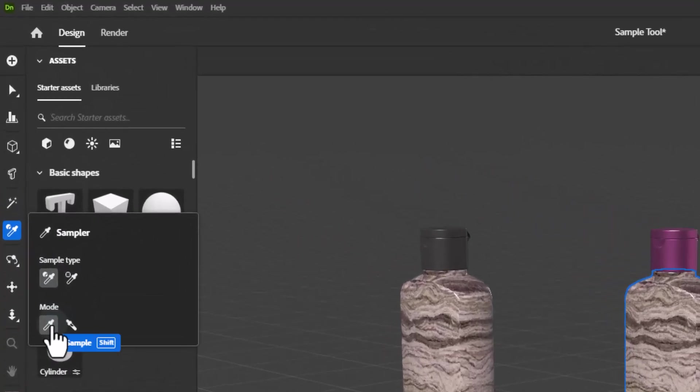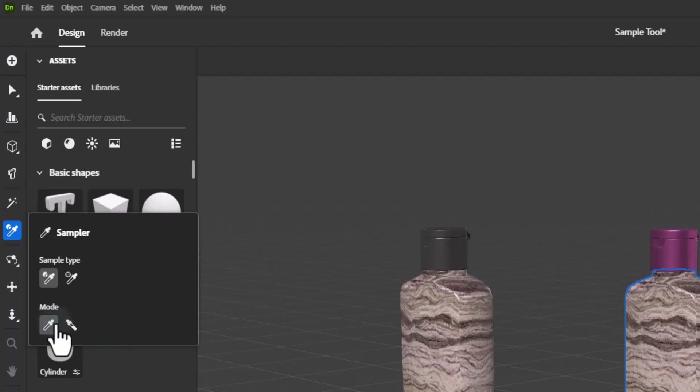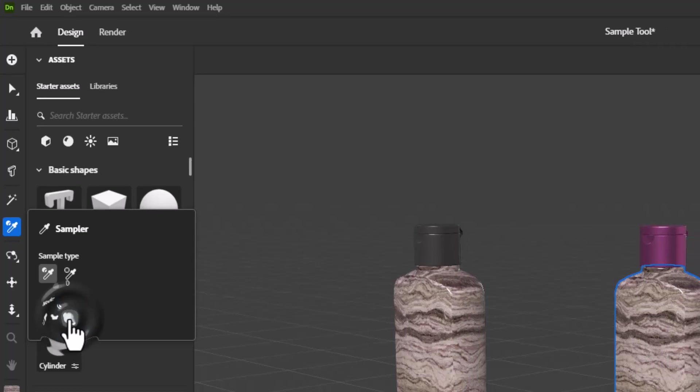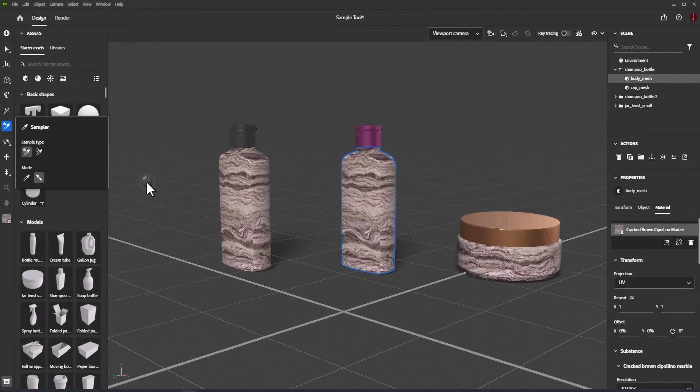Sample tool mode (default shortcut is Shift) determines whether to sample content or apply previously sampled content. Sample mode samples the content type from the object beneath the cursor. Apply mode applies the active content type to the object beneath the cursor.